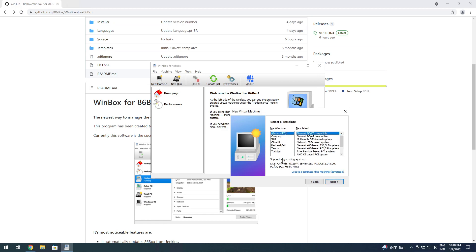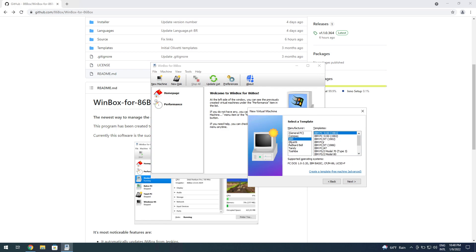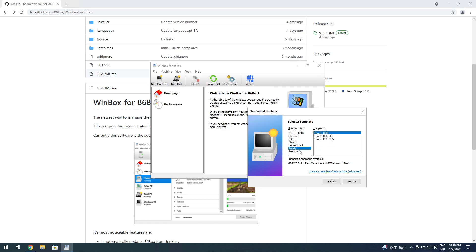Here is where you can set up a template for the machine. You have Compaq, IBM, Olivetti, Packard Bell, Tandy, and Toshiba.